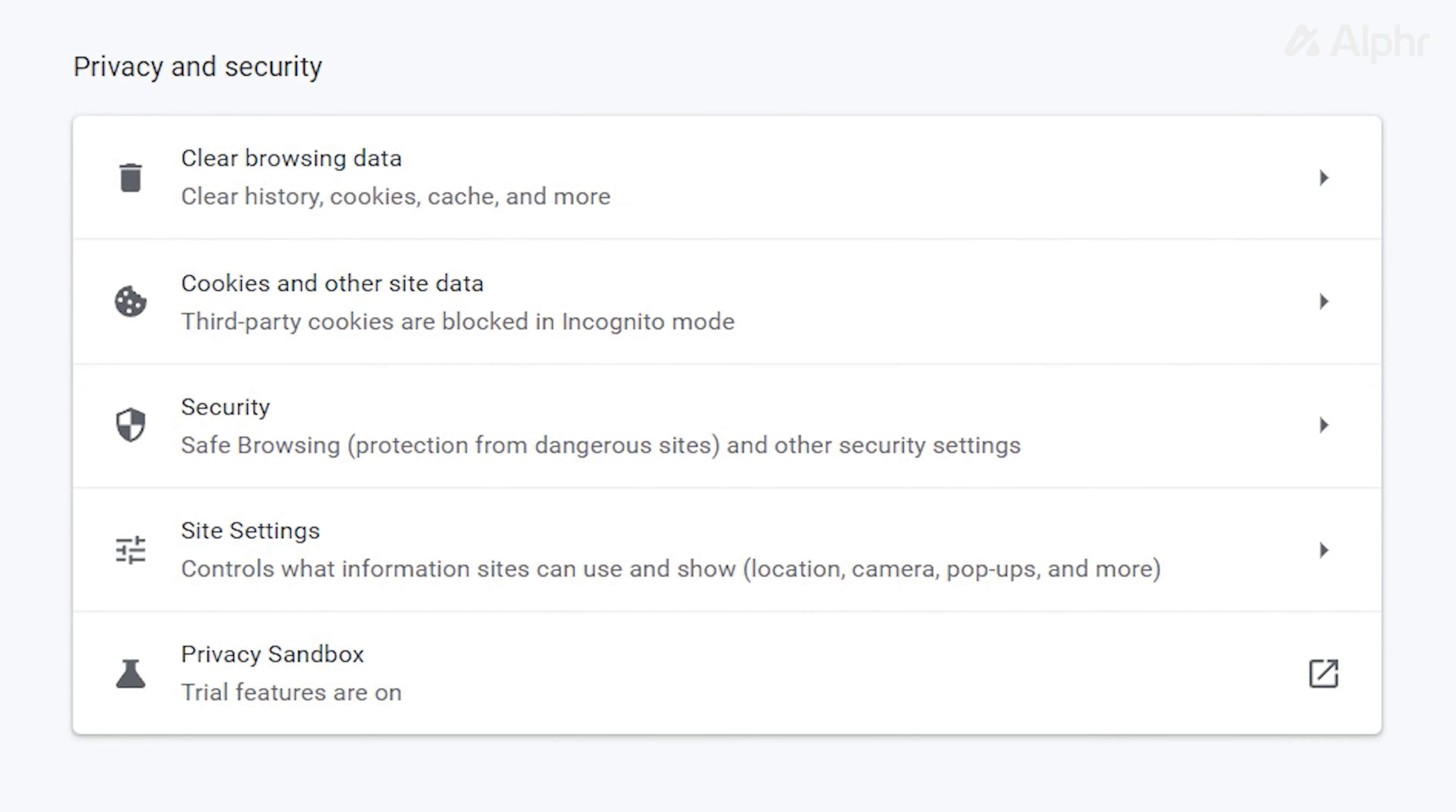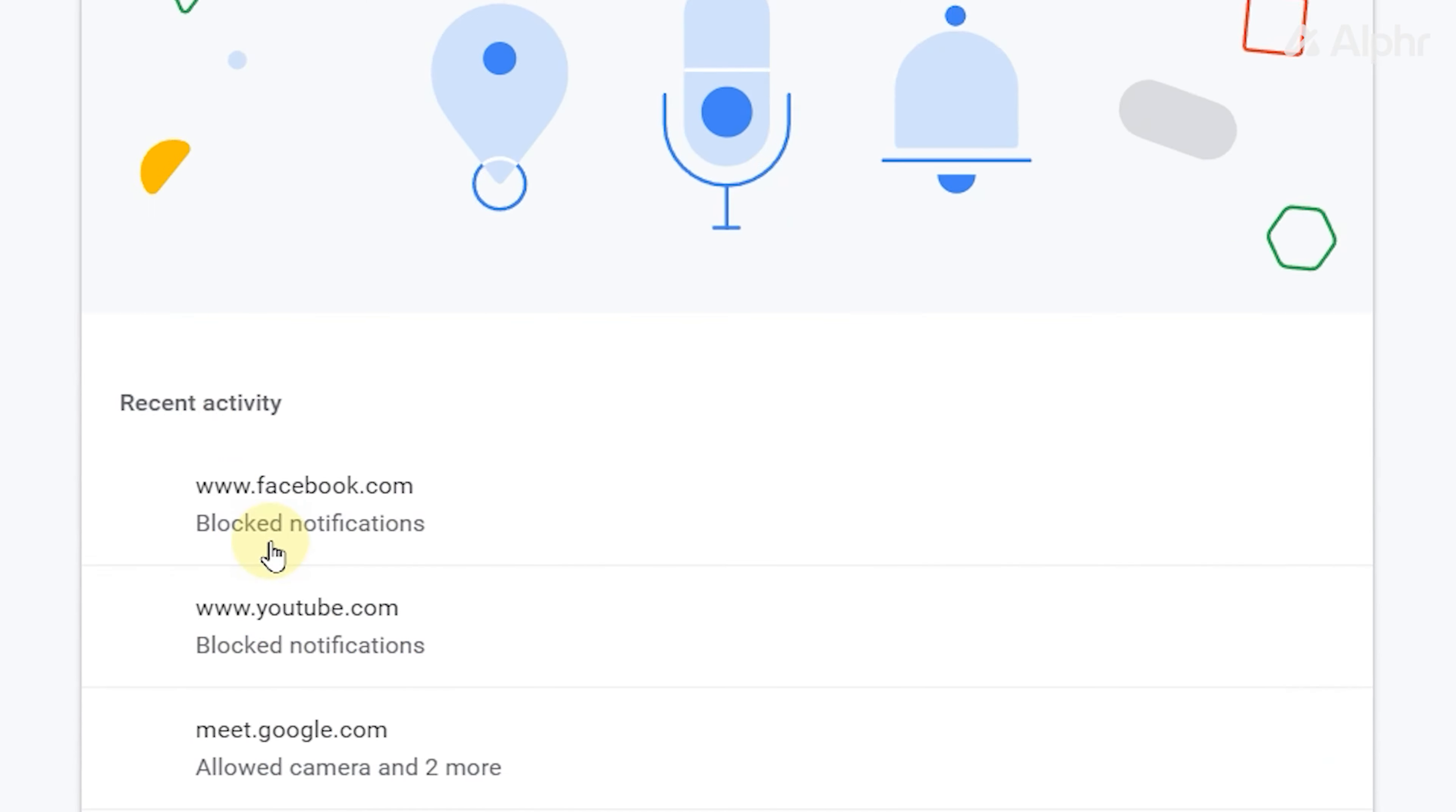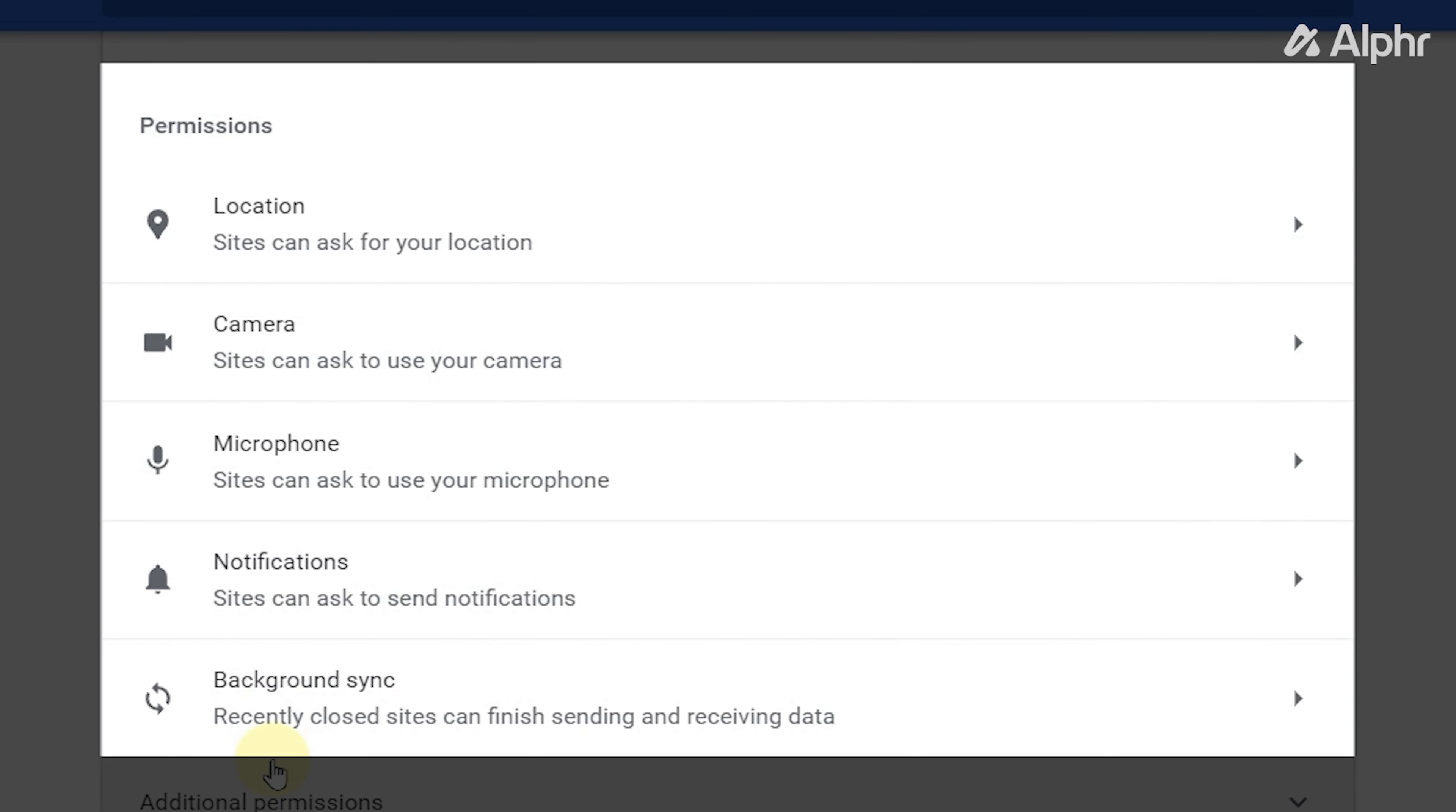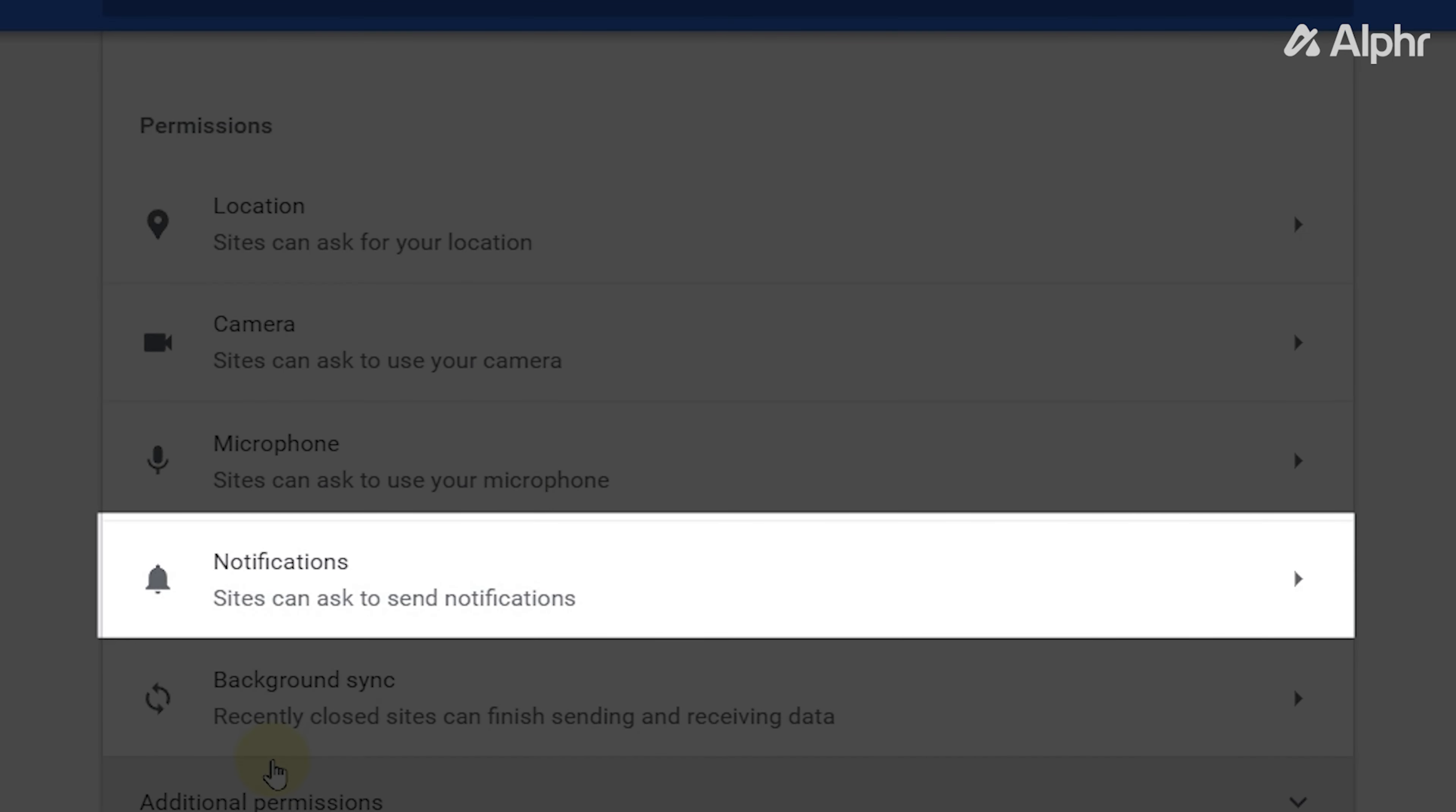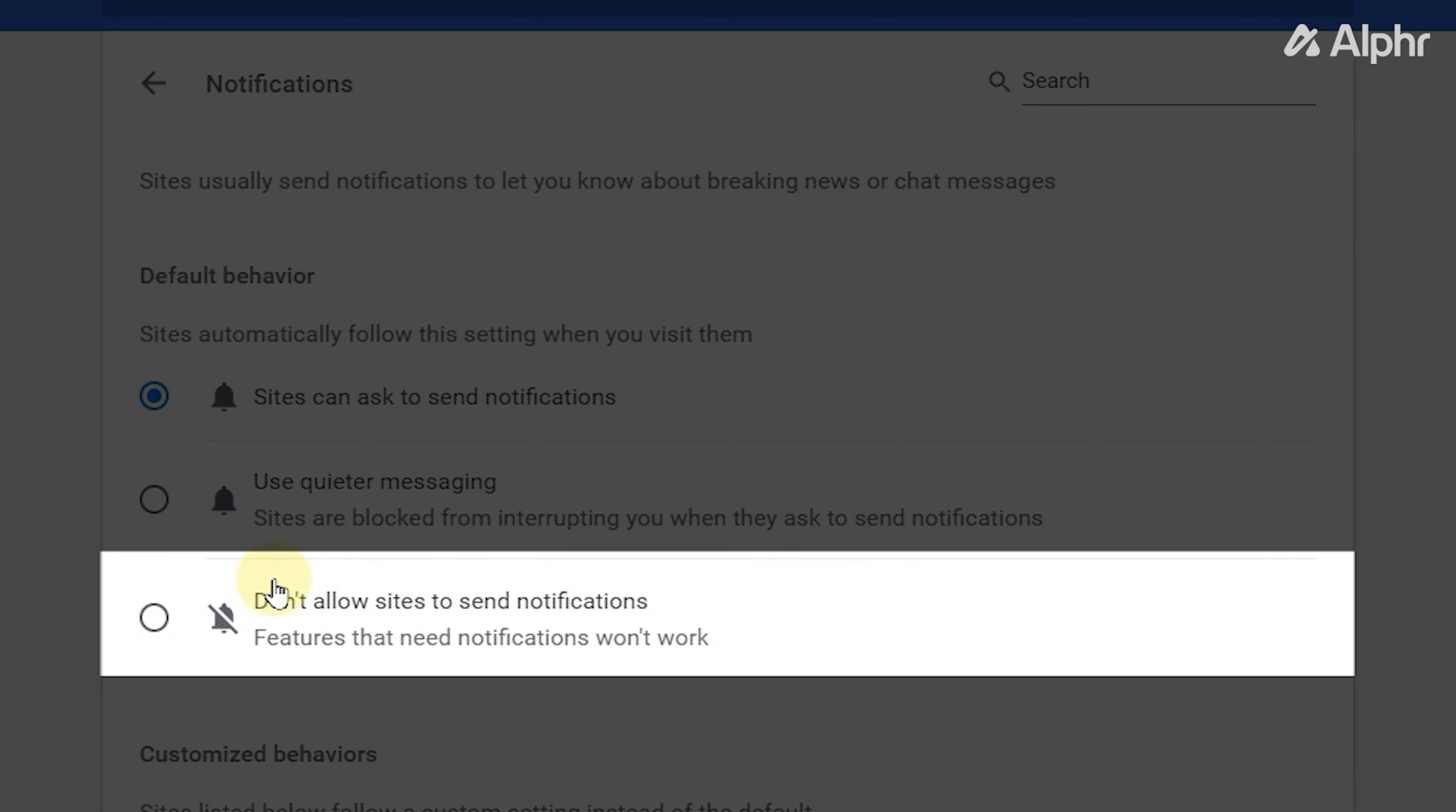Next select site settings, scroll down and under permissions select notifications. Under default behavior, click on the option don't allow sites to send notifications.